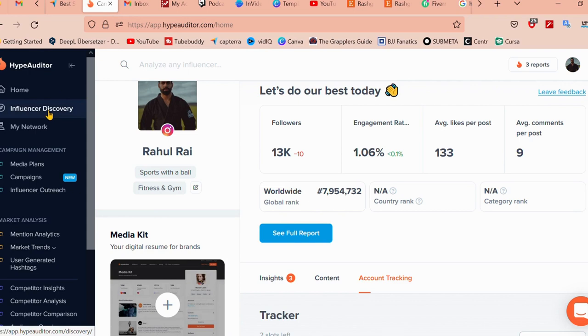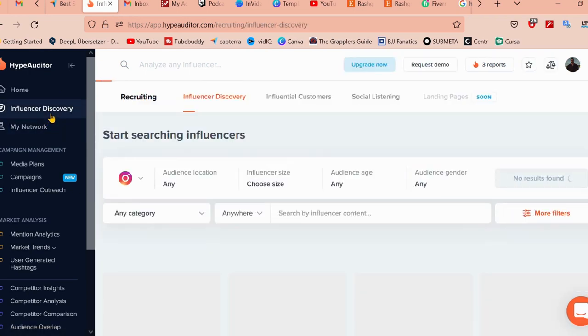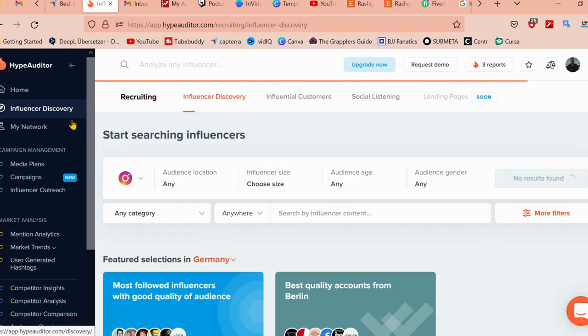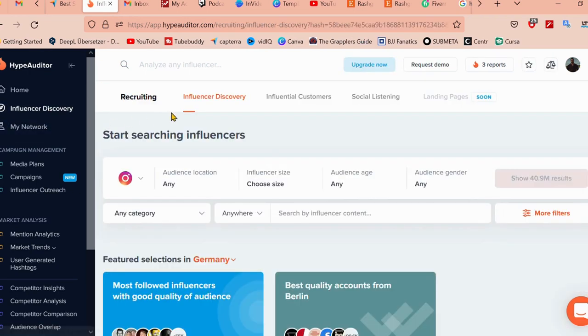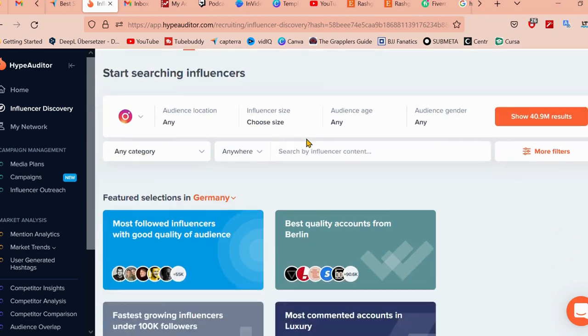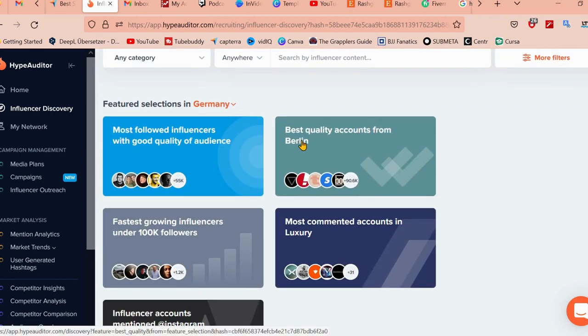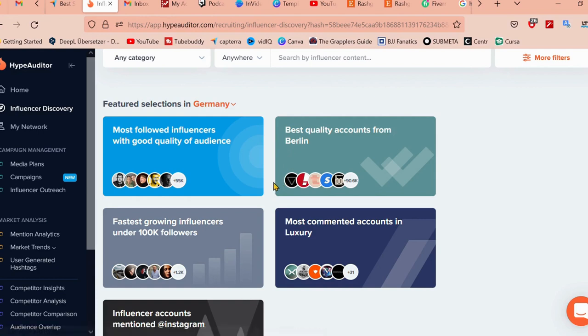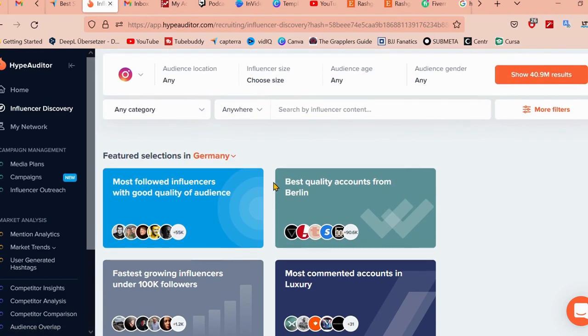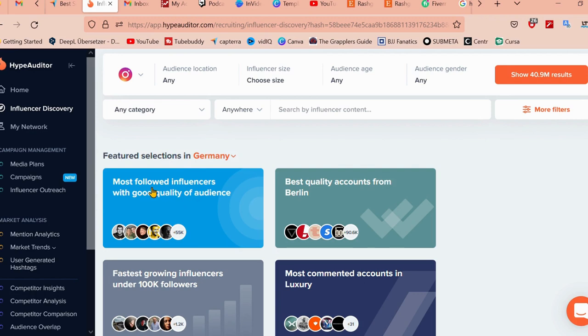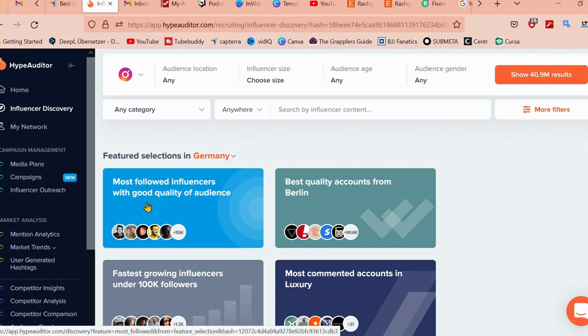What I mean by that is, we're going to go ahead on influencer discovery. It helps you find the most relevant influencers for your brand based on specific criteria like location, audience, demographics, and niches. As I say, I am located in Germany, so it's going to show me the most followed influencers, which has good quality of audiences, best quality accounts from Berlin.